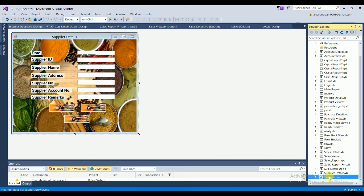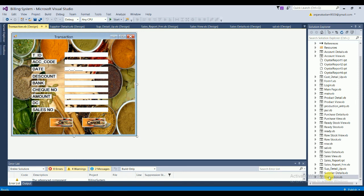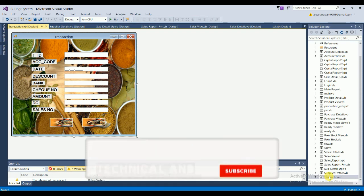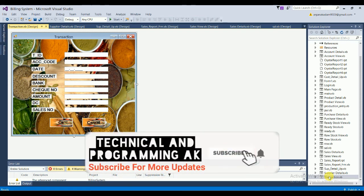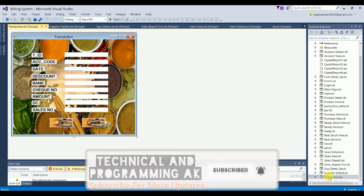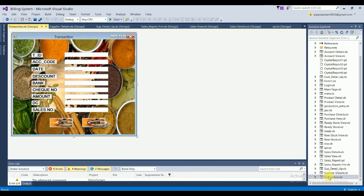The last form is the Transaction form. It contains fields: transaction ID, account code, date, discount, bank, check number, amount, DC, and sales number, with OK and Cancel buttons. When you fill in all the fields and click OK, your data is automatically saved to the table.